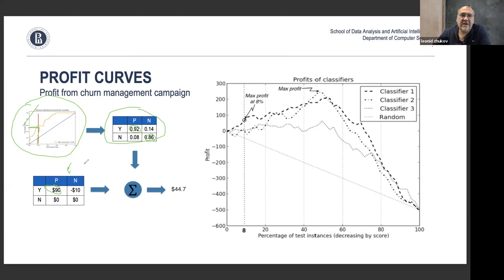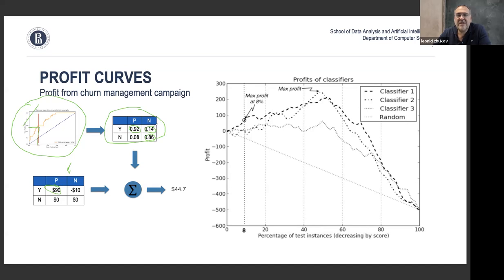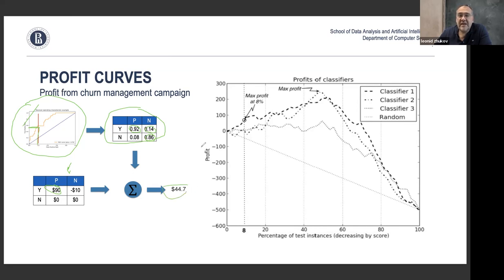If you can calculate or assume a cost matrix, you can build profit curves for classifiers, which will determine the optimal operating point. For all these models, ROC curves and TPR/FPR rates are technical values. Ultimately, you need to understand them from the business perspective — whether it's a fire alarm situation, and what balance of true positive rates versus false positive rates you can tolerate.